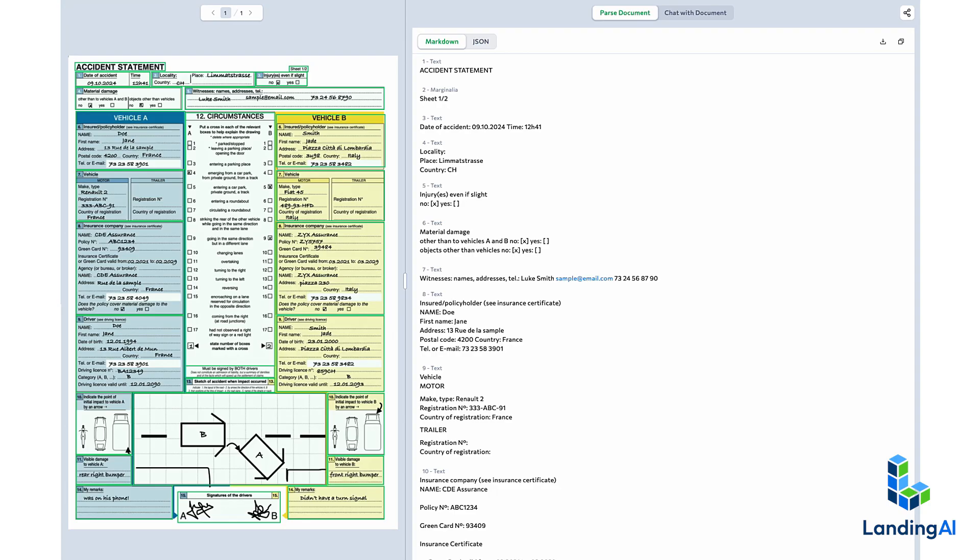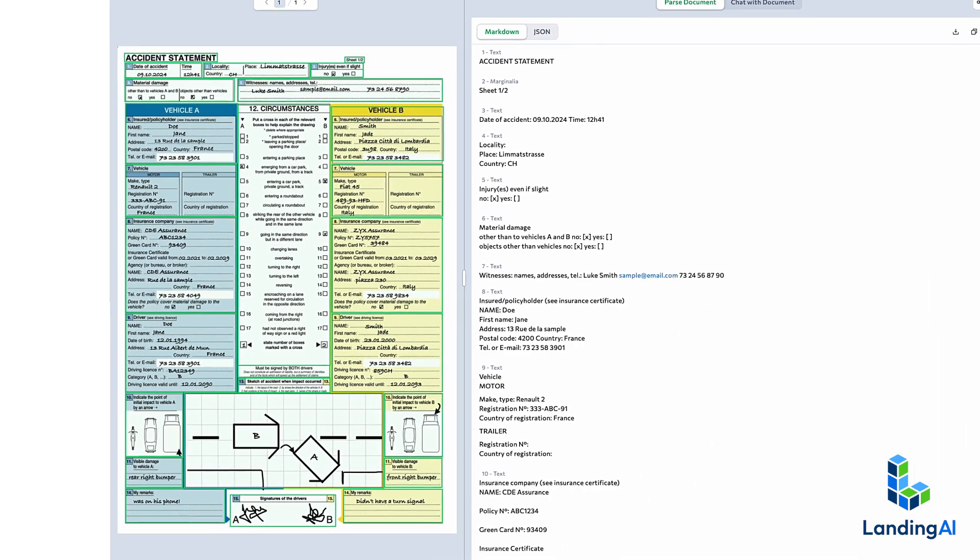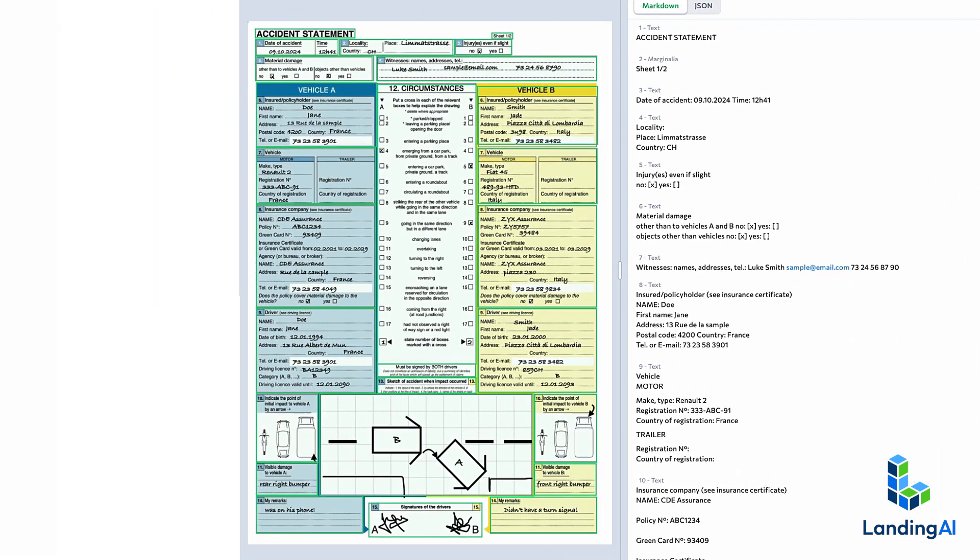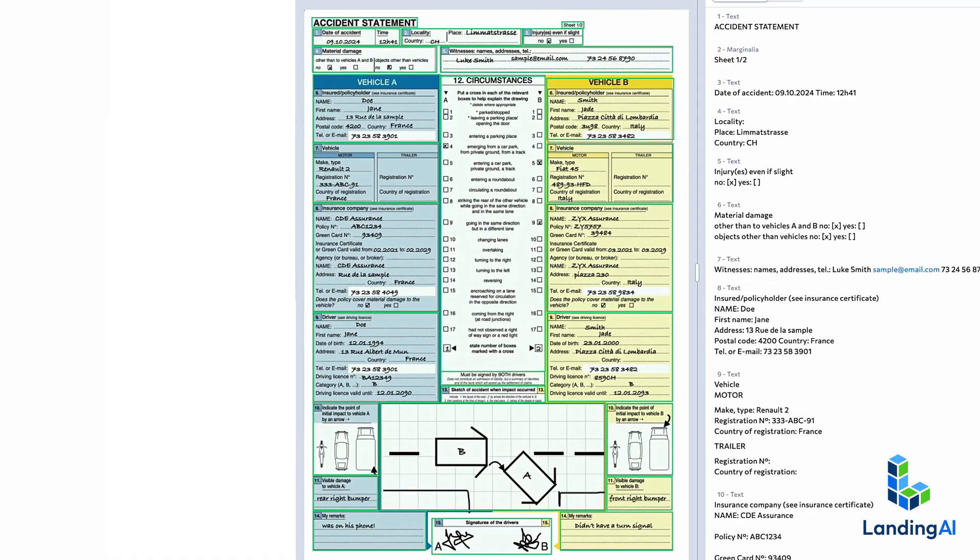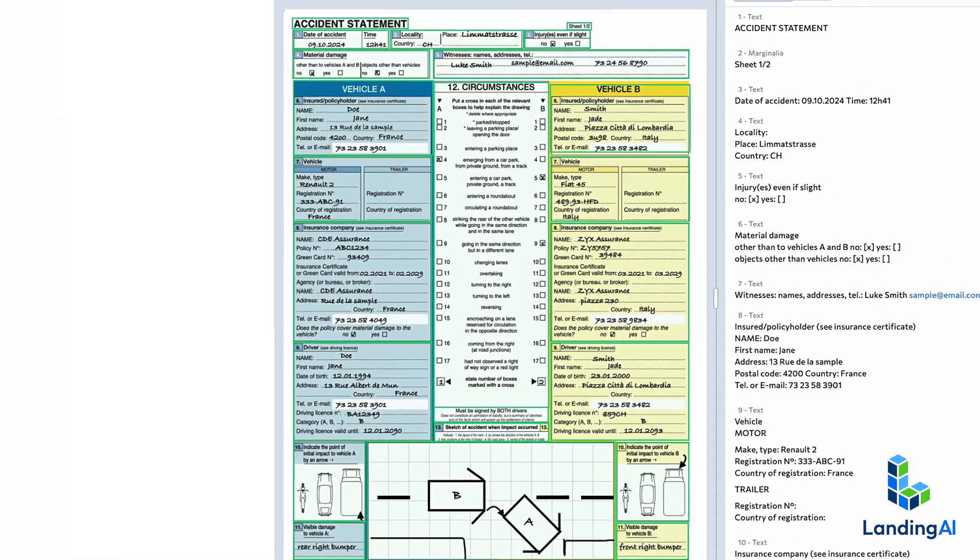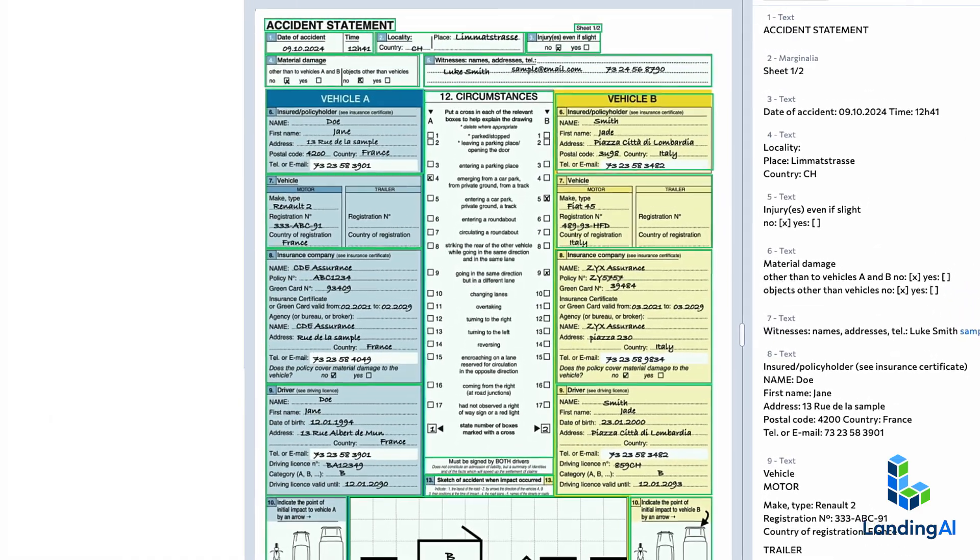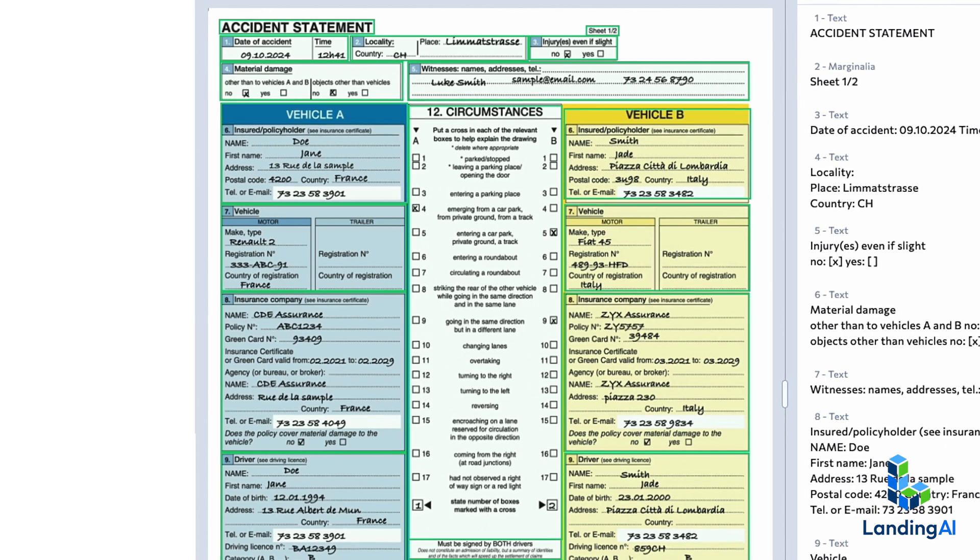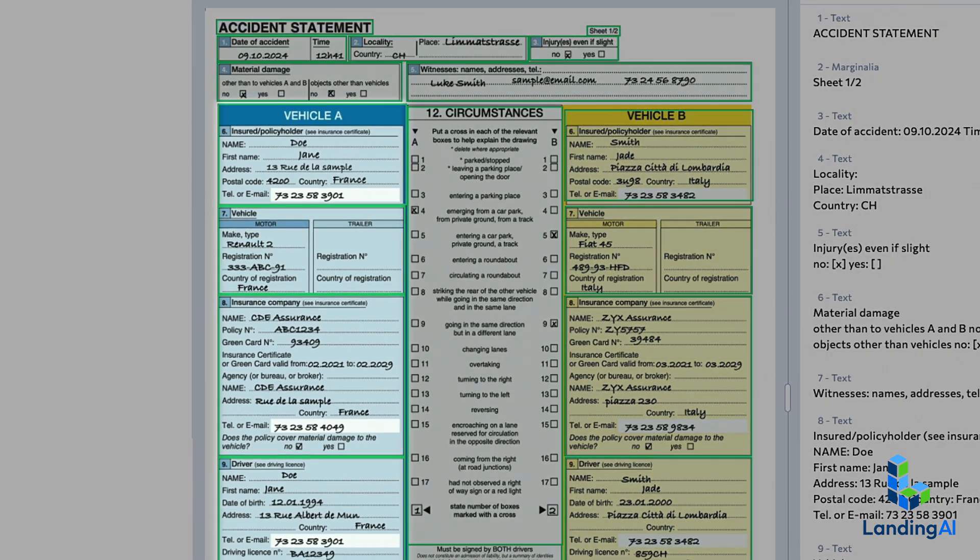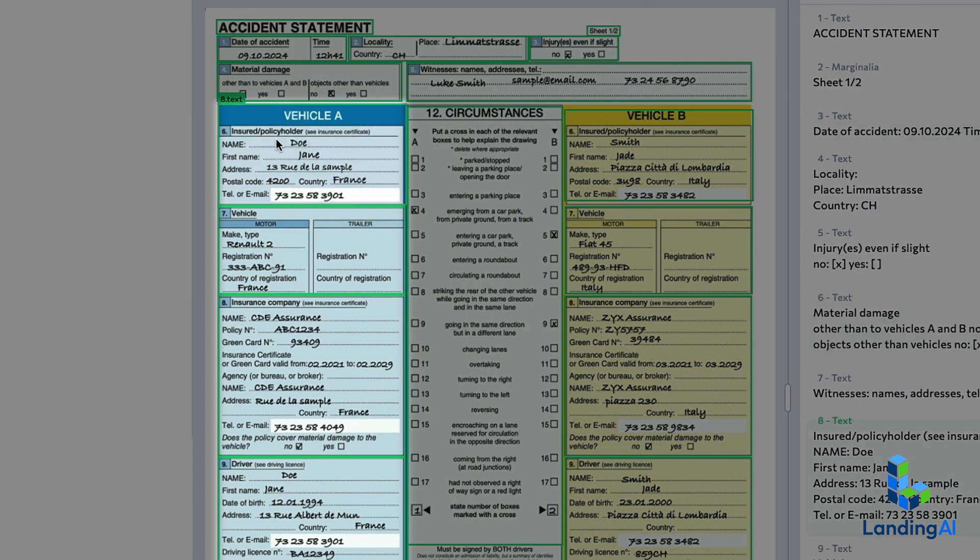Here's another example with a form with information about a traffic accident. Running in the playground, this form has a pretty complex layout. But agentic doc extraction figures out what's the order in which to read this form, as indicated by these little numbers here which show the inferred reading order.